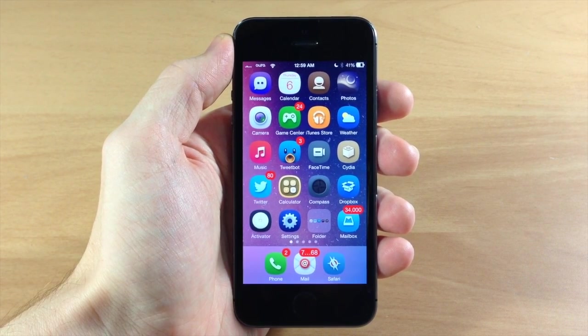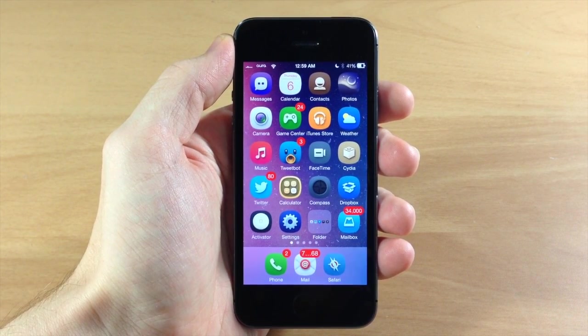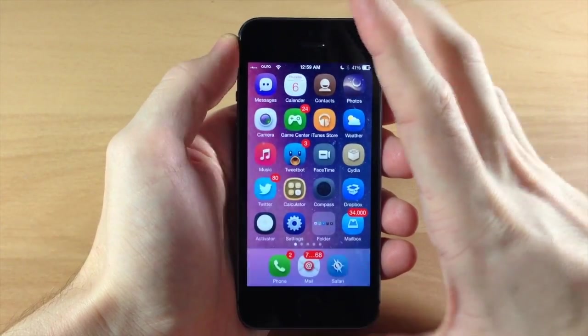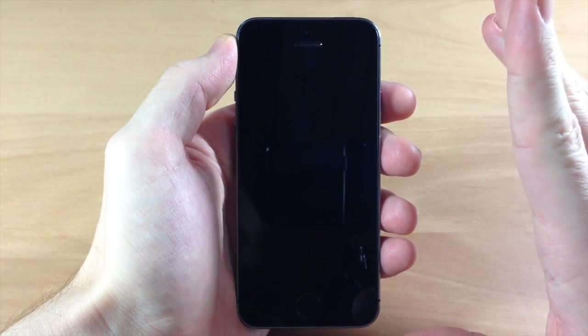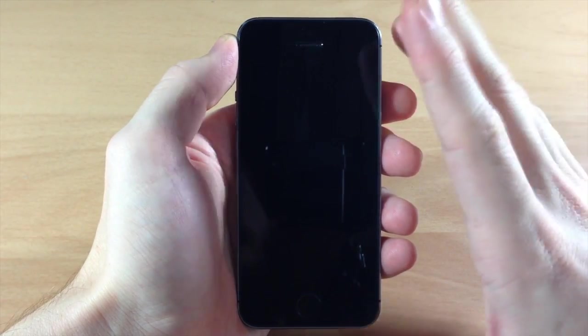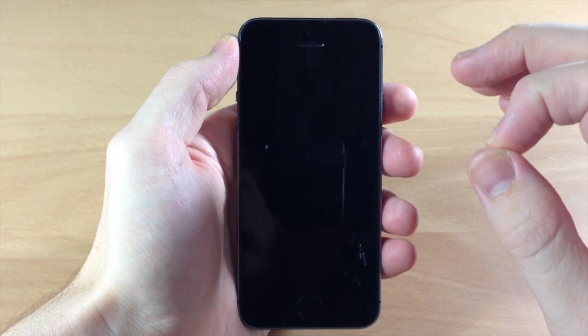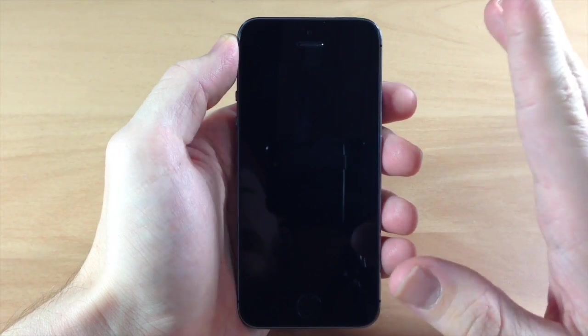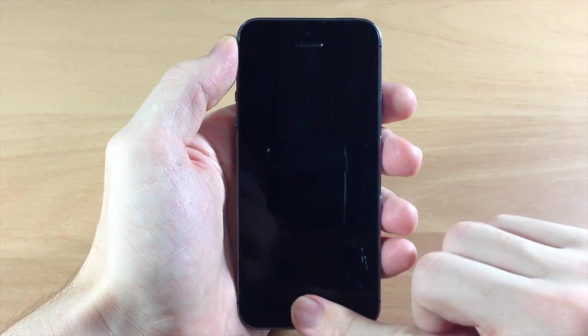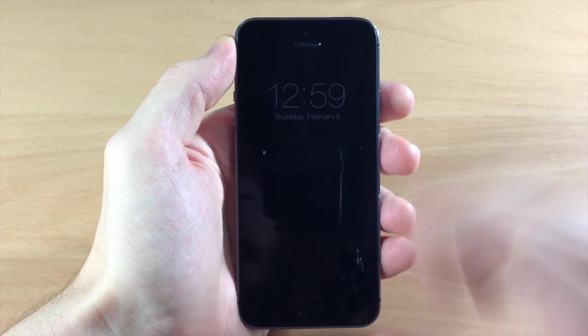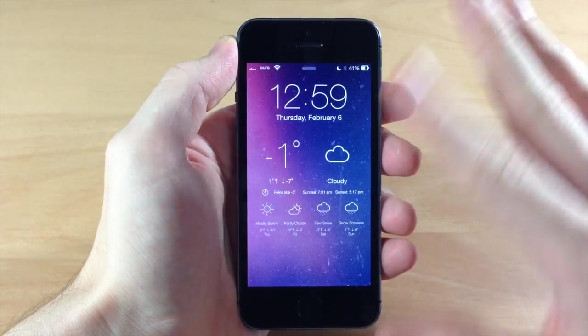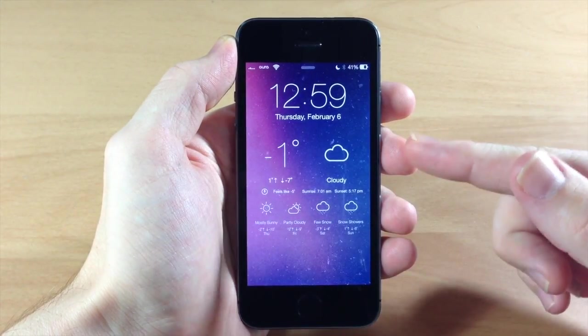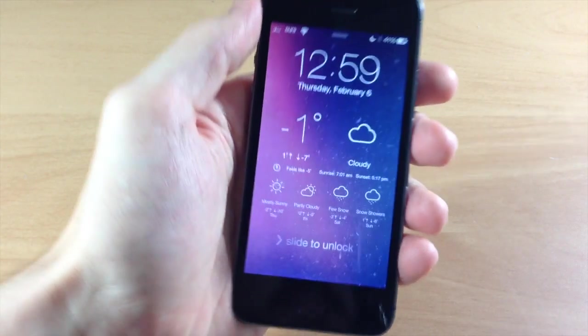So if we go to the lock screen right here, give it just a second. If you turn it off and turn it back on, it will have an issue. If you turn it off and turn it back on really quick it won't show up.